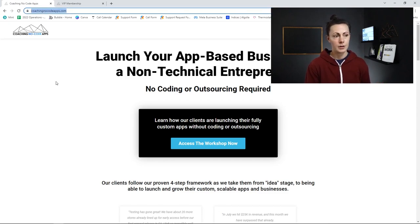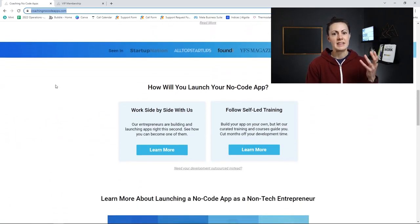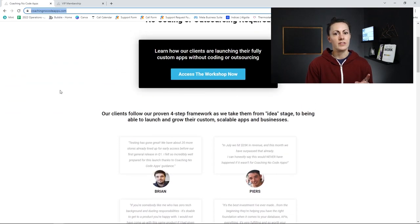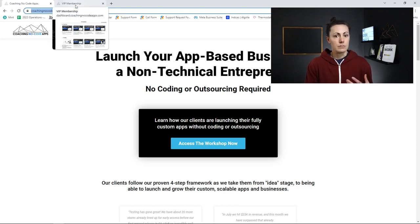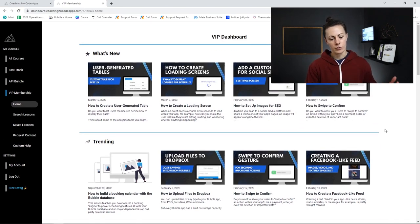I'm over at coachingnocodeapps.com. You can see we have our website here. If you scroll down, you're going to see information, but that information is going to help you decide whether or not there is a product that's going to help solve your problem — the problem being you are having trouble building and launching your no-code app. One of the products you might end up using is something called the VIP membership — a dashboard full of tutorials to help you use Bubble to build different features in your app. This is interactive: you have your own user account, you can save tutorials to a list, see trending tutorials or the most recently updated. A website is going to help sell a product.